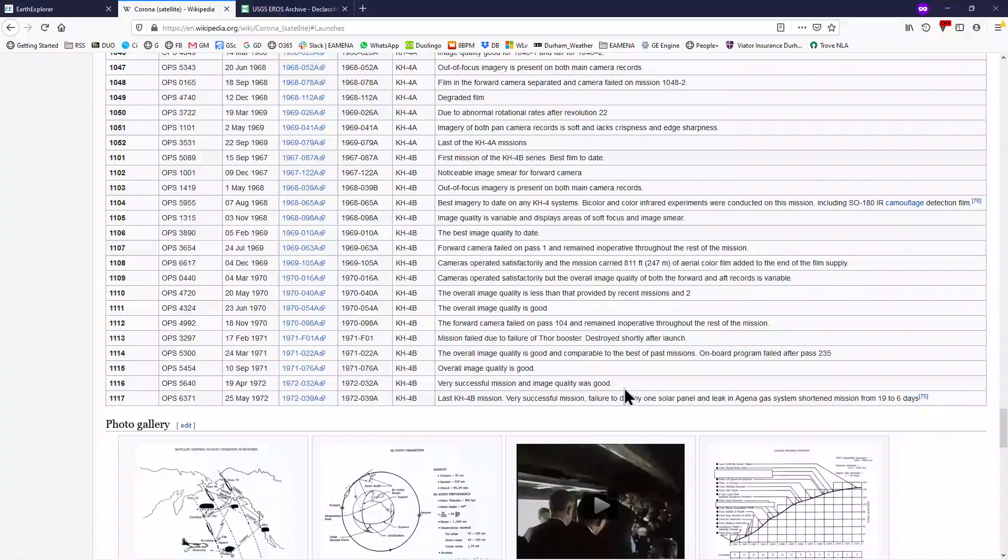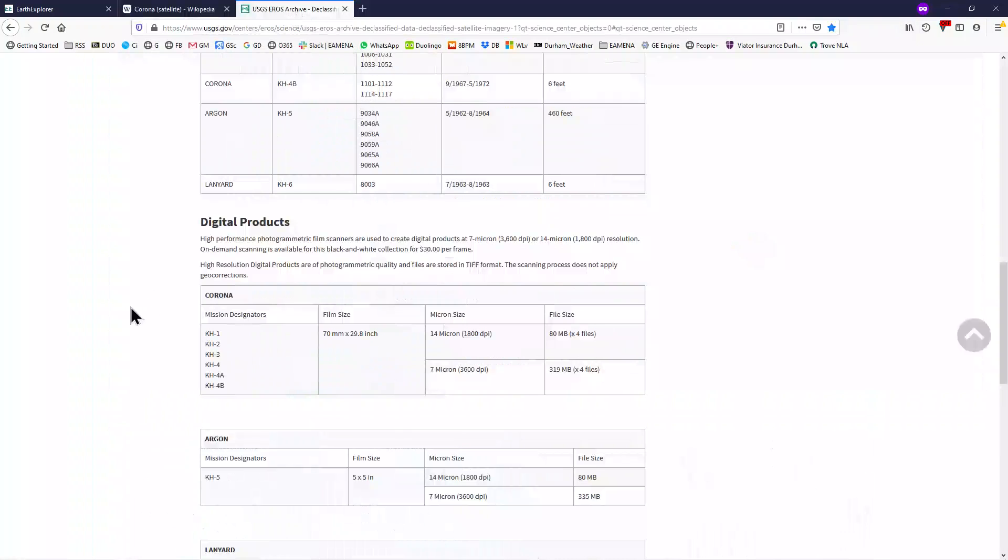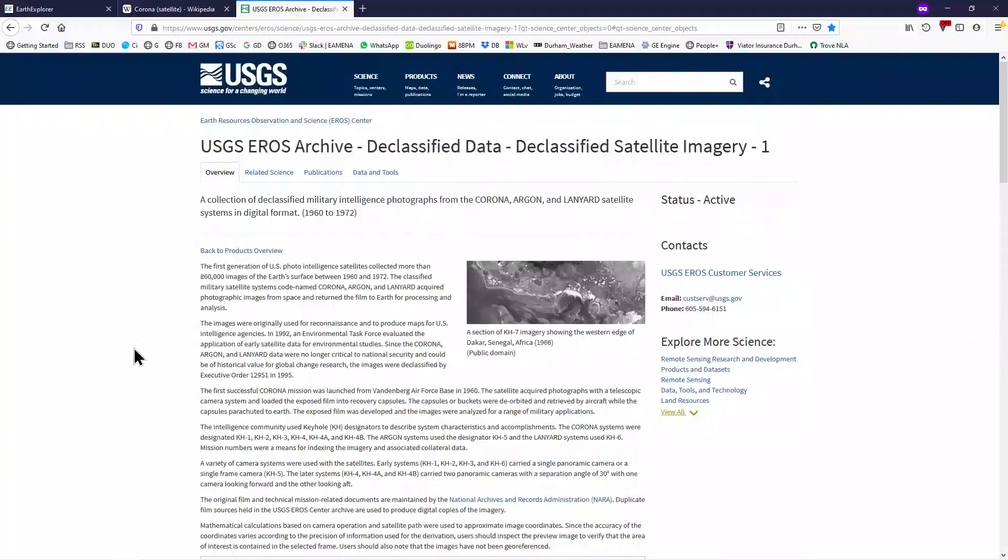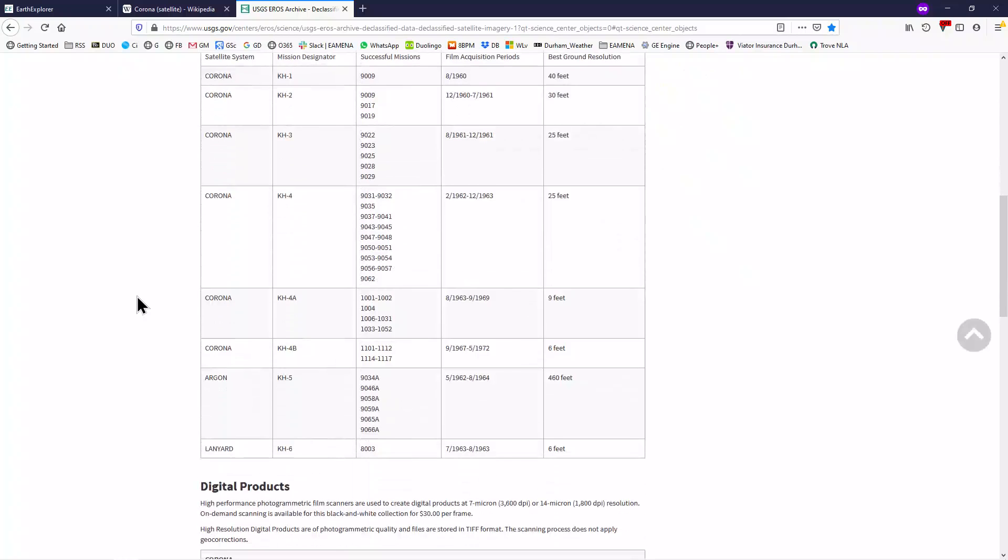There is a link to this website in the video description. You can do something similar on the USGS website on Corona imagery and other declassified data, where you can look up your mission number. In this case, 1116 is between 1114 and 1117, and have a look at the maximum resolution to see whether it's the best option to choose.